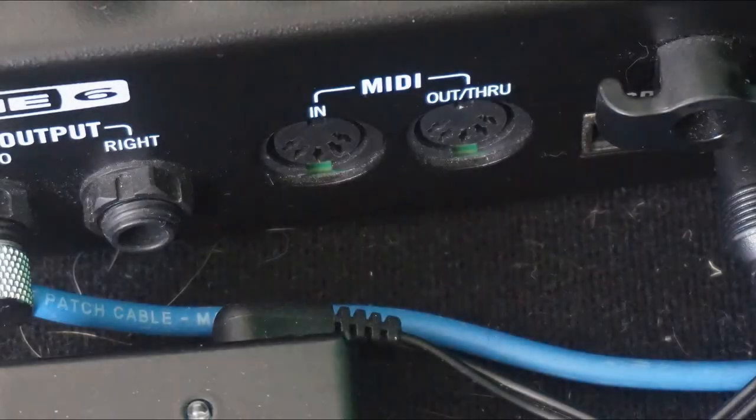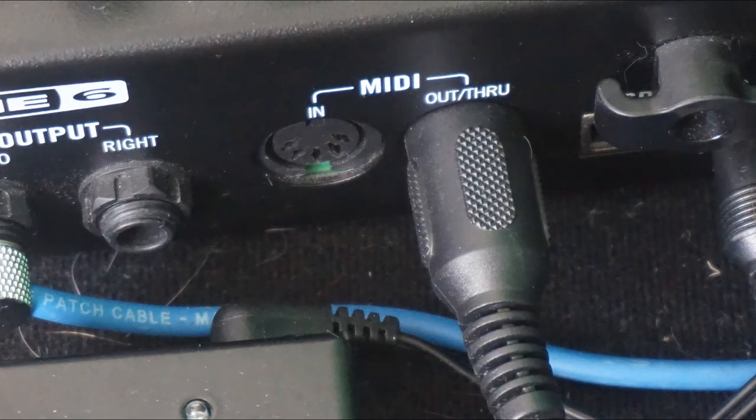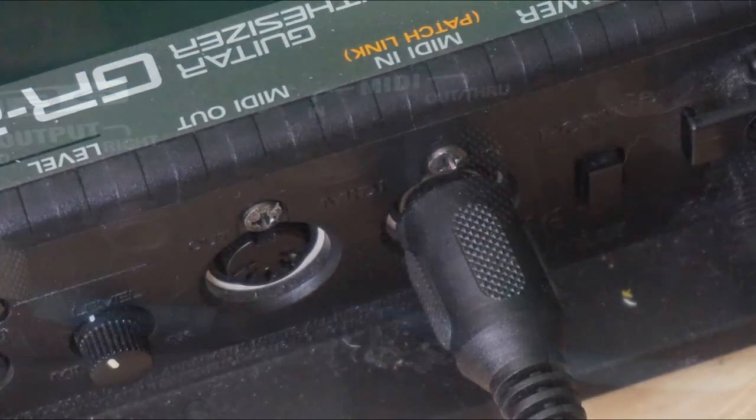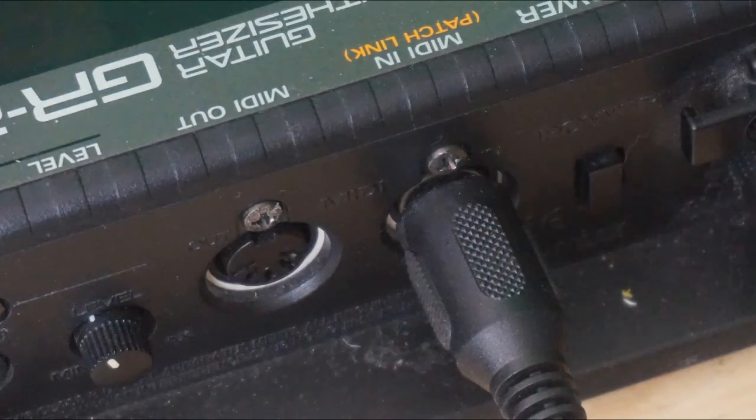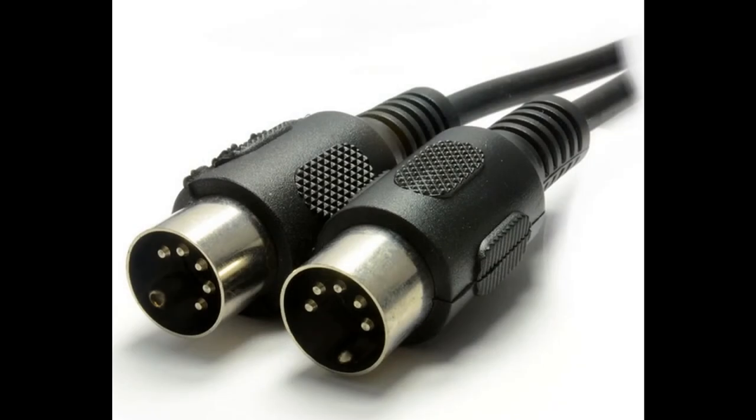The MIDI cable connection itself is very straightforward. There is one MIDI output on the HX or Helix, and there will be one MIDI input on the second device. Connect these two together using a standard 5-pin MIDI cable.